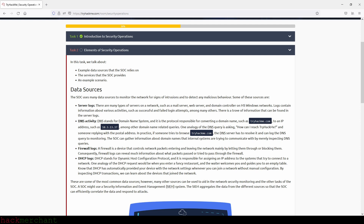DNS activity: DNS stands for Domain Name System and it's the protocol responsible for converting a domain name such as tryhackme.com to an IP address. One analogy of the DNS query is asking 'how can I reach TryHackMe?' and someone replying with the postal address. In practice, if someone tries to browse tryhackme.com, the DNS server has to resolve it and can log the DNS query. By merely inspecting DNS queries, the SOC can gather information about domain names that internal systems are trying to communicate with.